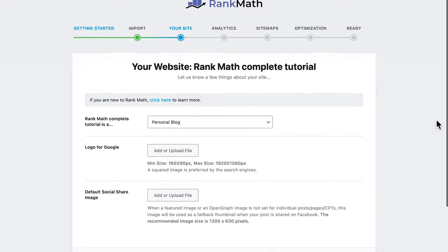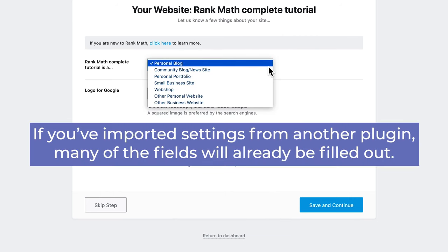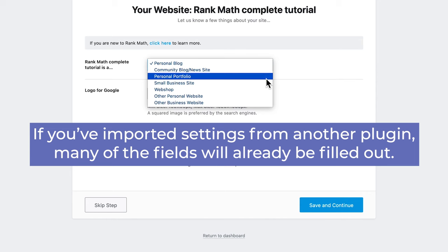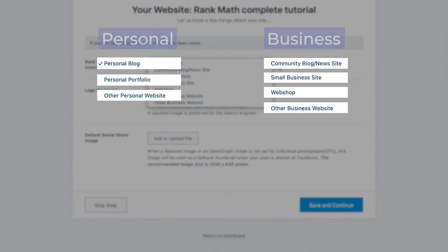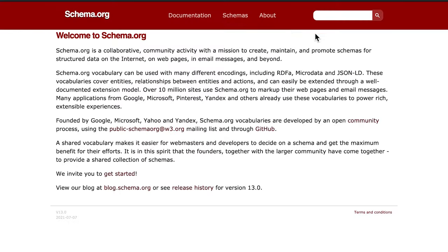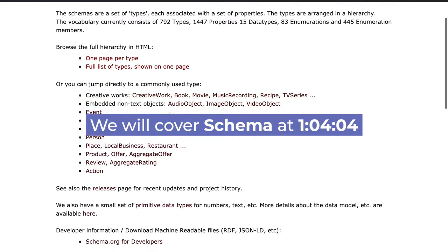Moving on to your site, where you'll start by defining the type of website you're operating so we can make that clear for search engines. The first option will dictate the others, telling Rank Math what the website is. All the options can be classified into two categories: personal or business. The first category includes personal blog, portfolio or other personal website. The second is for a community blog or news site, small business, webshop, or other types of business websites. This defines the schema types that Rank Math will use to give context about your website to search engines. We will cover schema later in this tutorial.